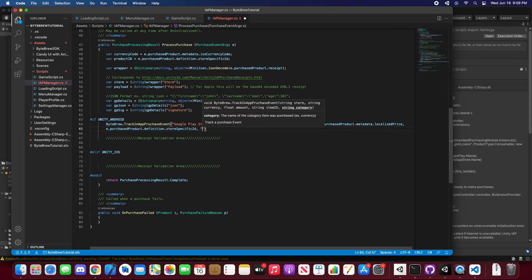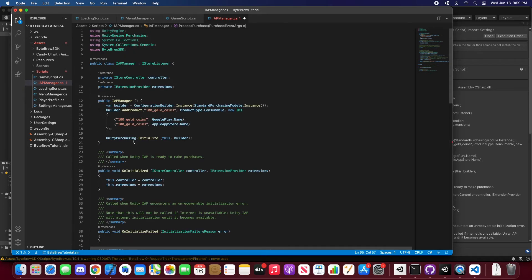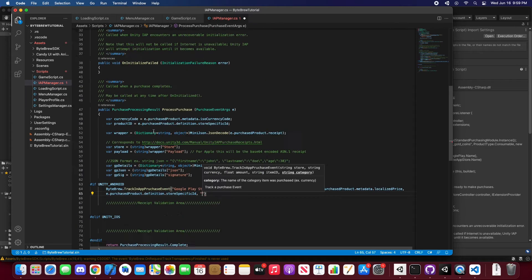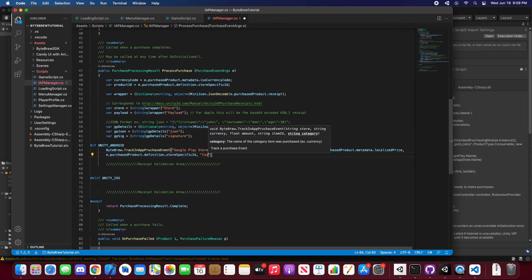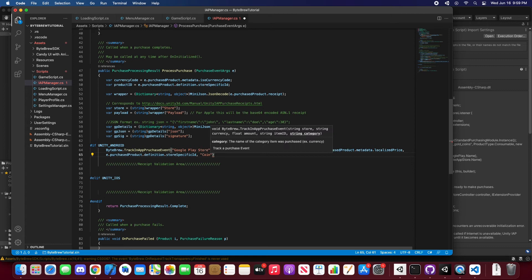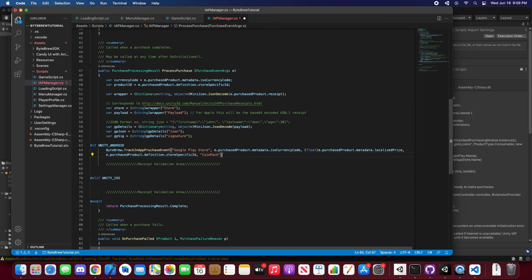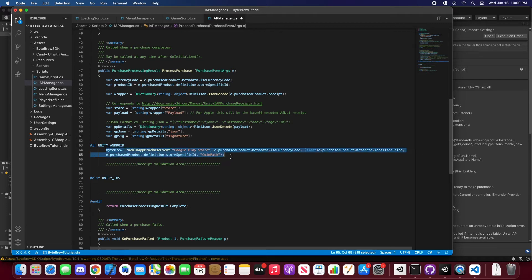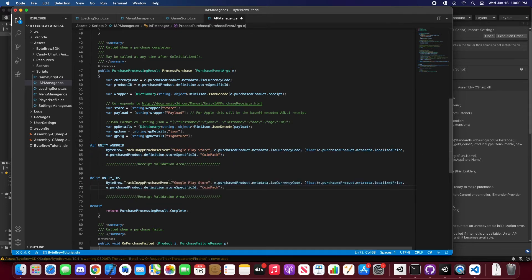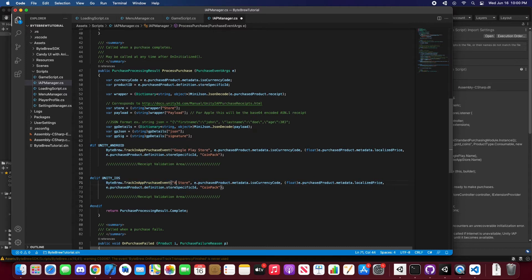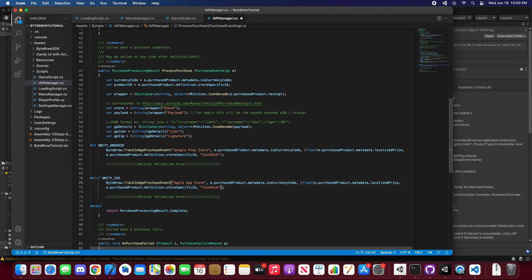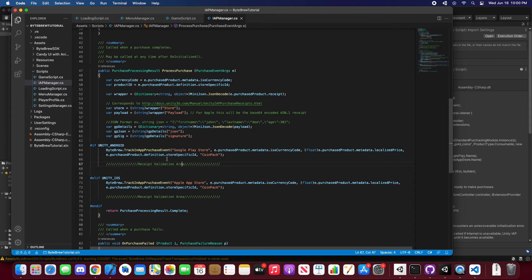And the category, so you can just put this as yourself. Because we saw up here all the way up here it is a gold coin, so we're just going to call it coin pack. And really all you need to do is copy this, bring it down here and change this to Apple App Store. And there you go, that is how you just do basic in-app purchase tracking without receipt validation.